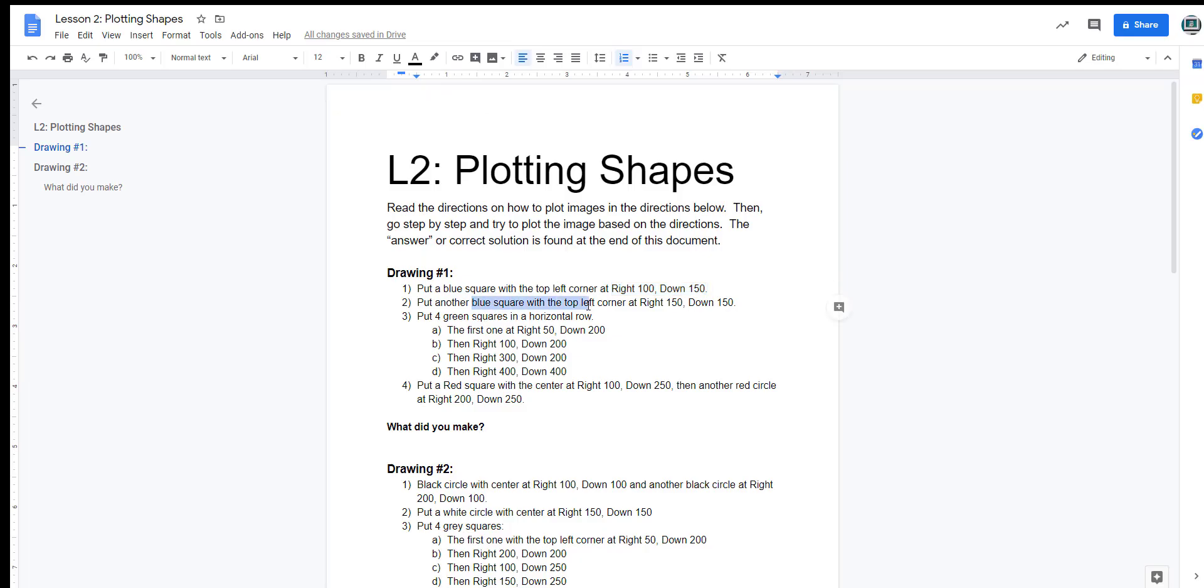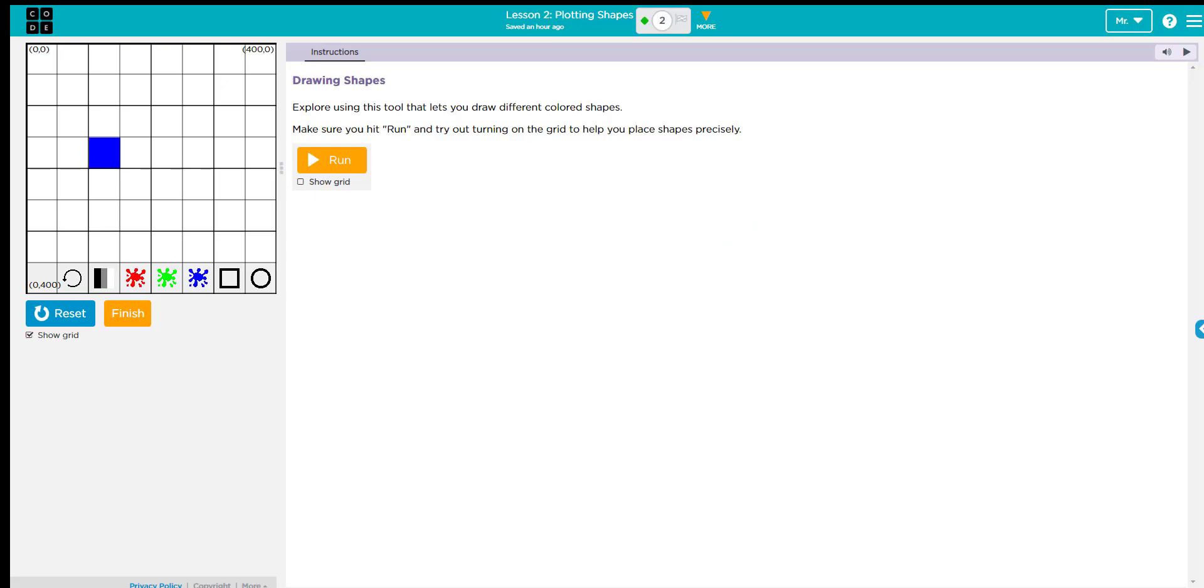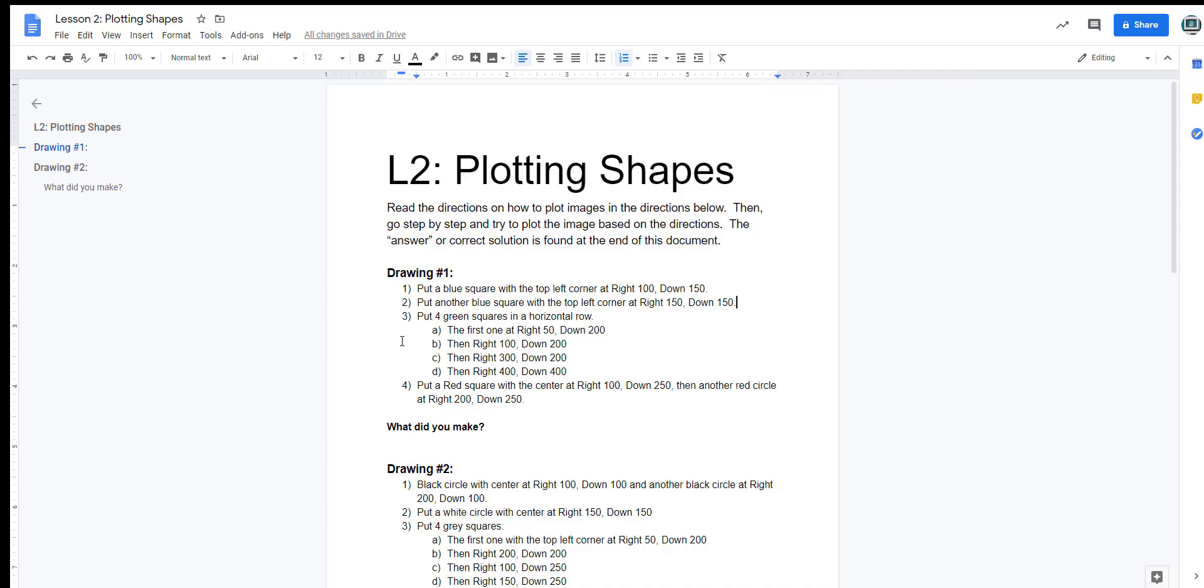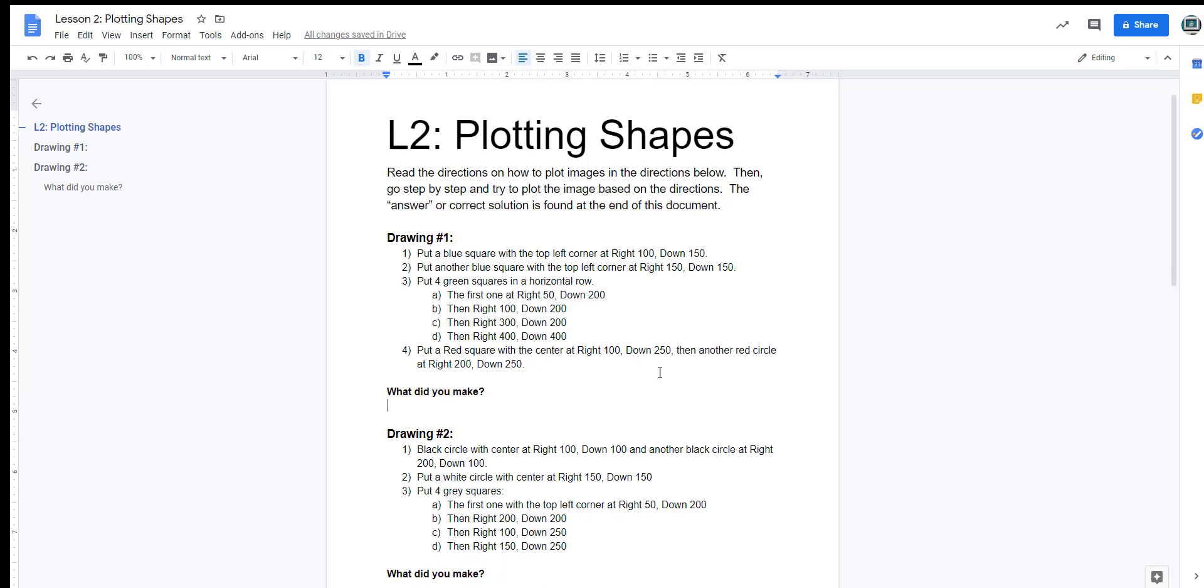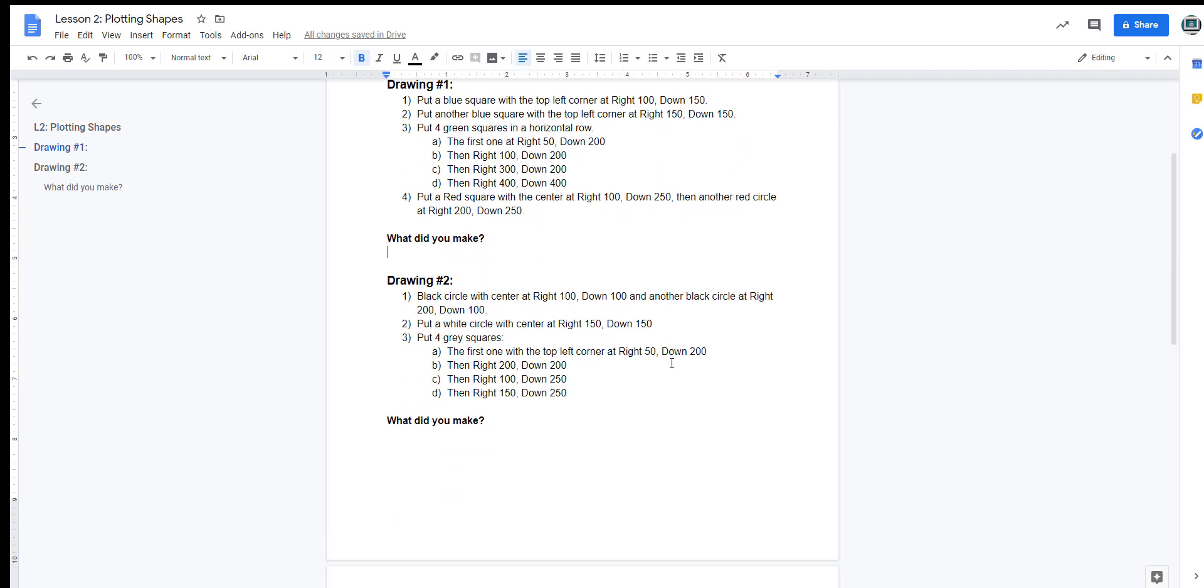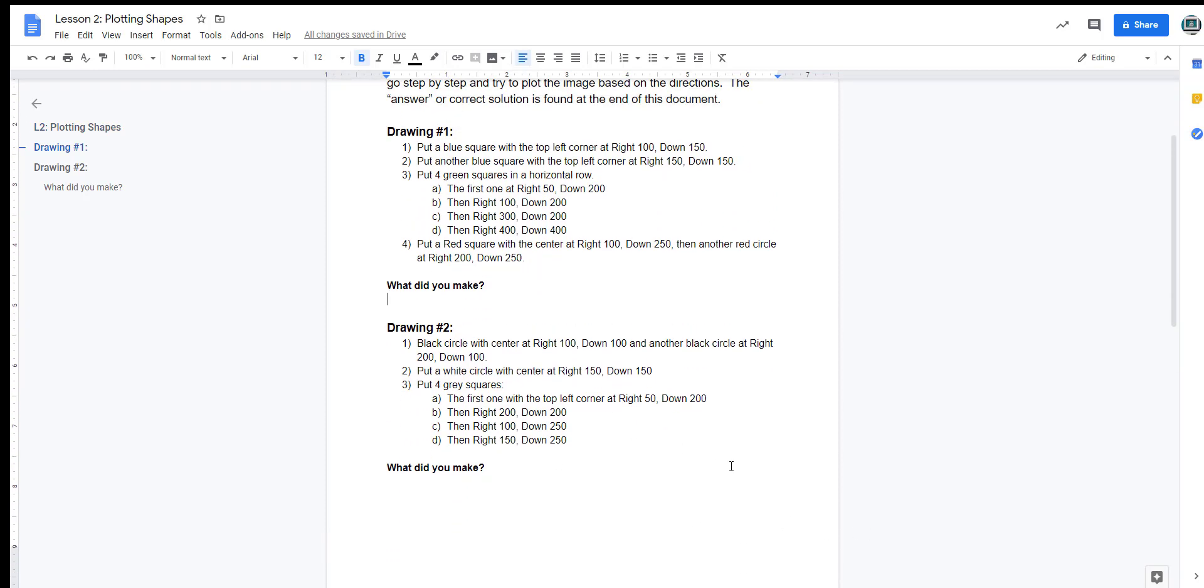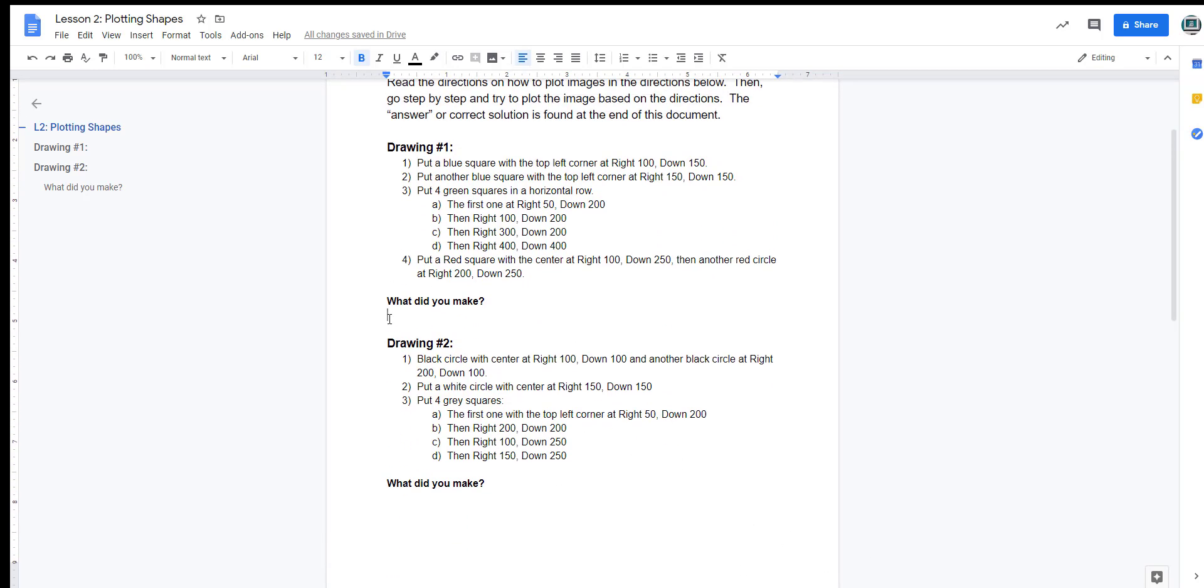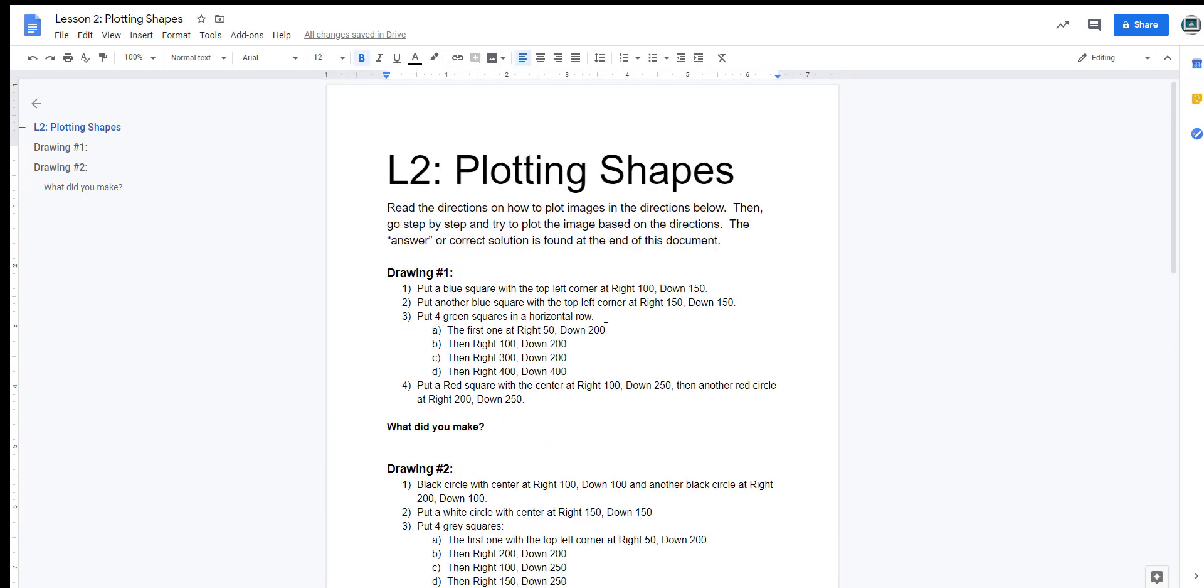Next, you're going to put another blue square with the top left corner at 150, 150. I'm going to go to 150, 150, and I'll put a blue square right there. You just kind of finish it up, the directions, and tell me what you made. On the second page here, there is the answer key with the copied image that I created that you can look at just to double check you have it done correctly. Make sure you turn this in when you're done, even though I do have the answer key on the second page.